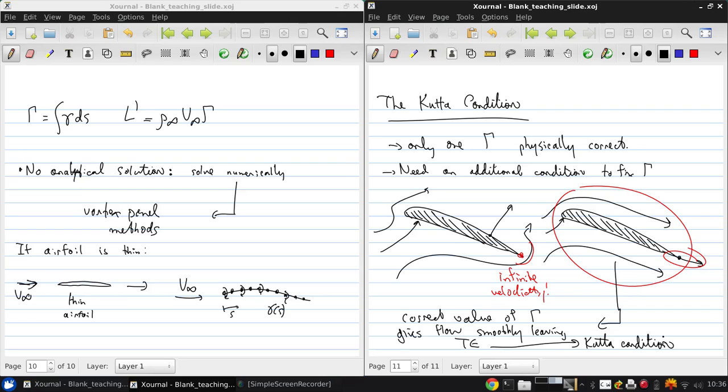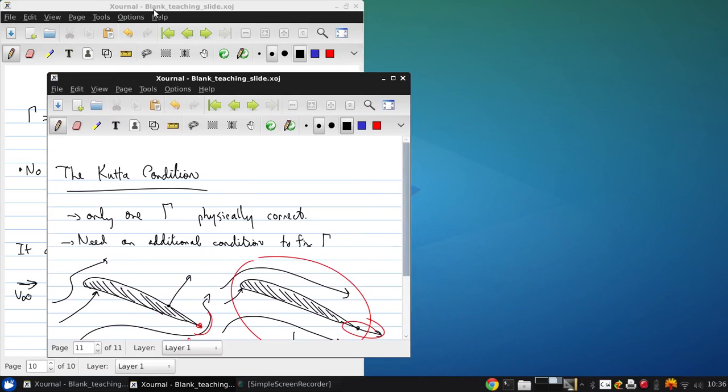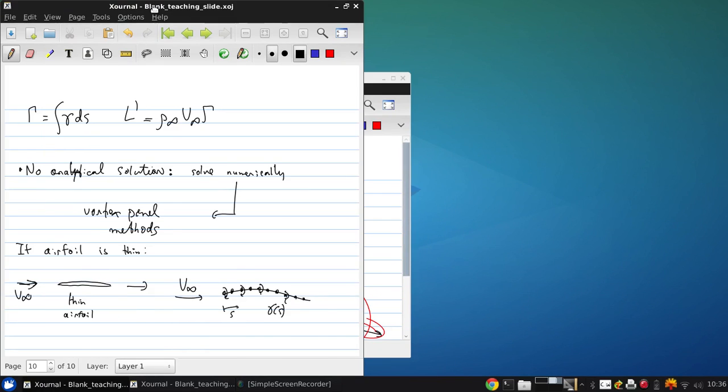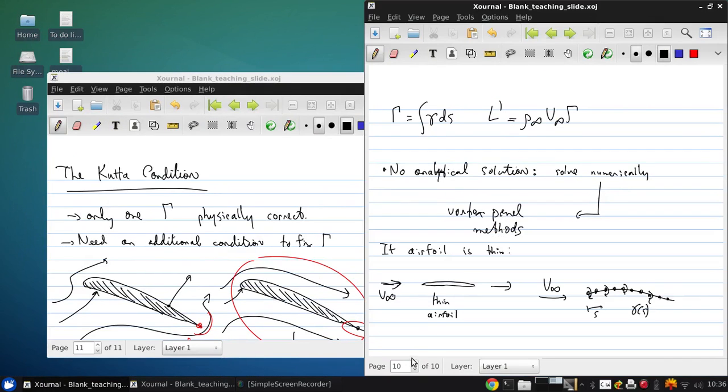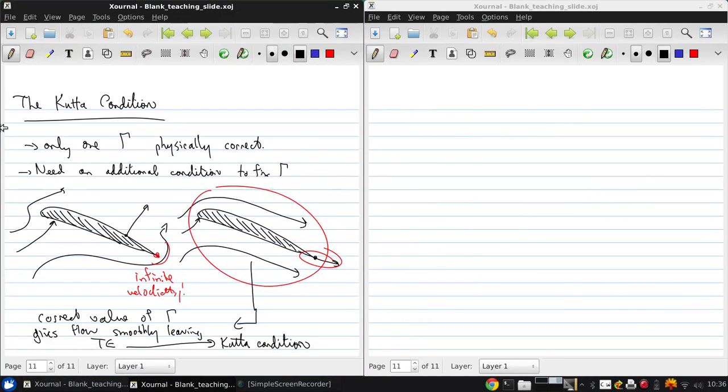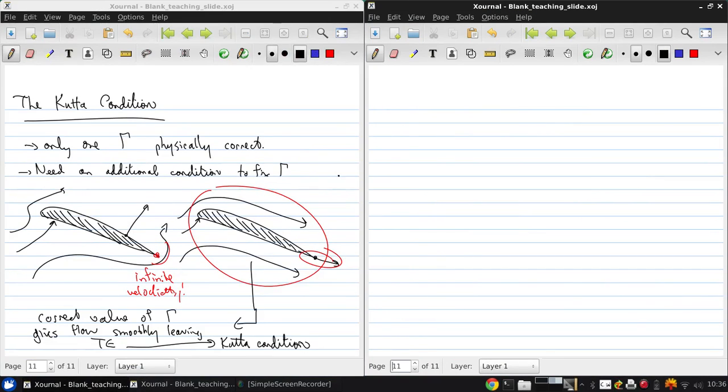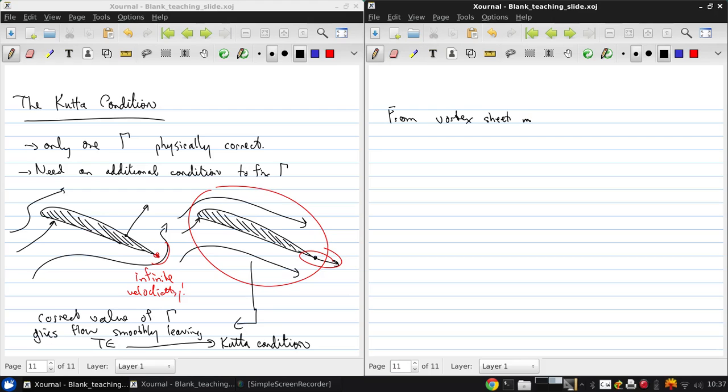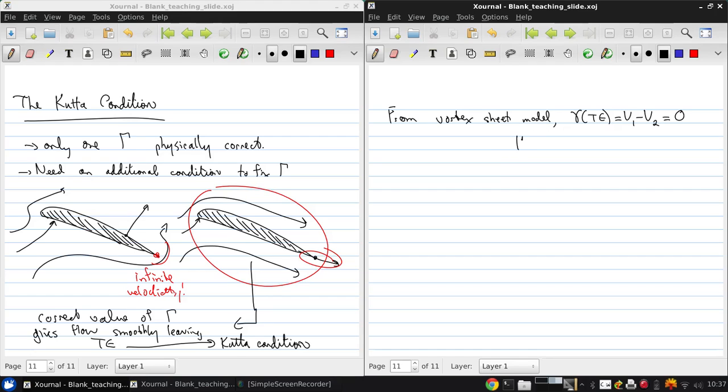So the Kutta condition constrains our infinite number of possible solutions to the flow over an airfoil to a single solution which is consistent with observed physical reality. And from our vortex sheet model, the strength of the trailing edge, which is equal to the difference in the velocities there, must be zero to satisfy the Kutta condition. So the vortex strength must go to zero at the trailing edge for the Kutta condition.